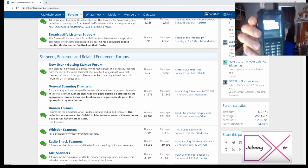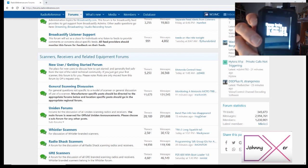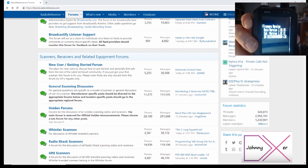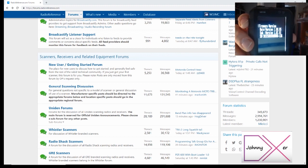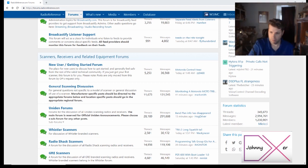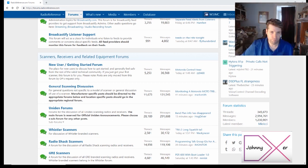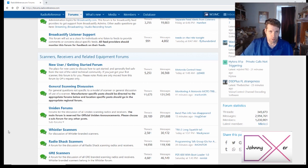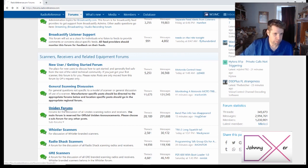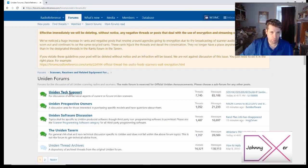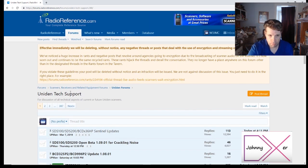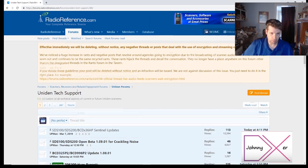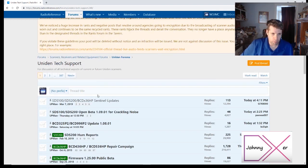As of now I've got firmware 1.08.05. So we're at the Radio Reference forums. Just scroll here and click Uniden forums, then Uniden tech support.